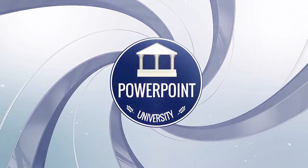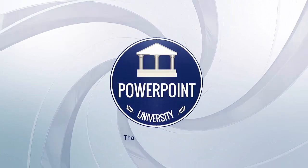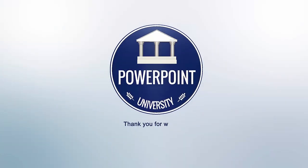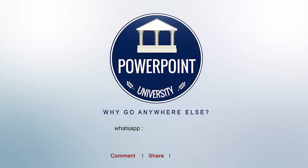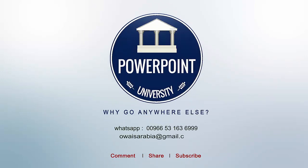That's it from me friends. Thank you for watching my YouTube channel. And don't forget to subscribe Powerpoint University. See you soon with more interesting stuff. Till then, goodbye.